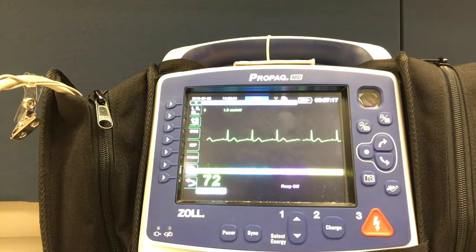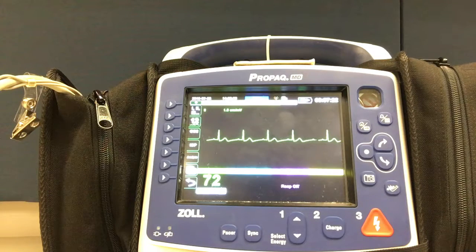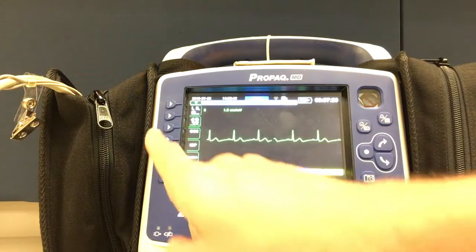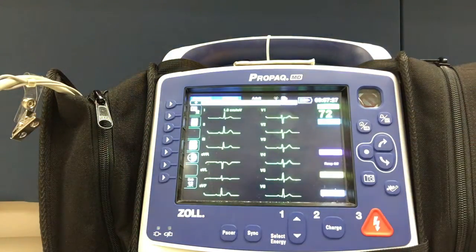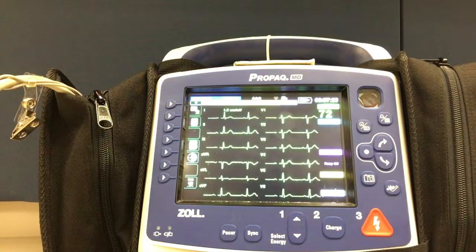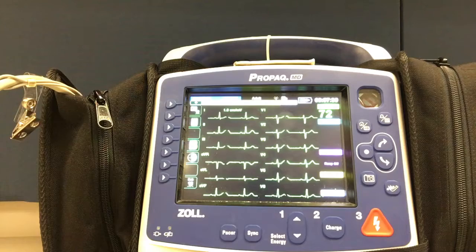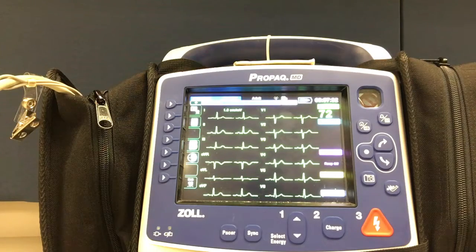We are now ready to capture the 12-lead EKG. From the home screen, press the button to the left that depicts the number 12. The button that depicts a clipboard is where we can enter the patient's demographics.